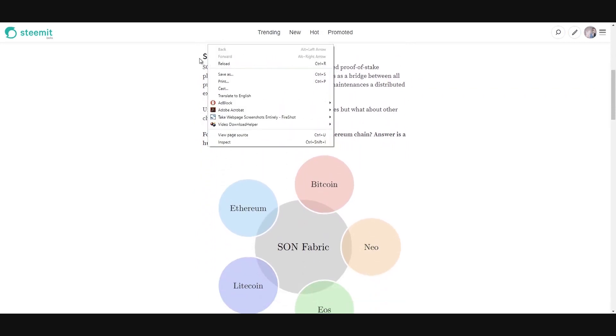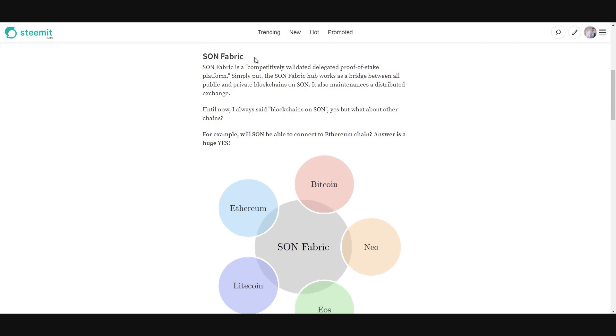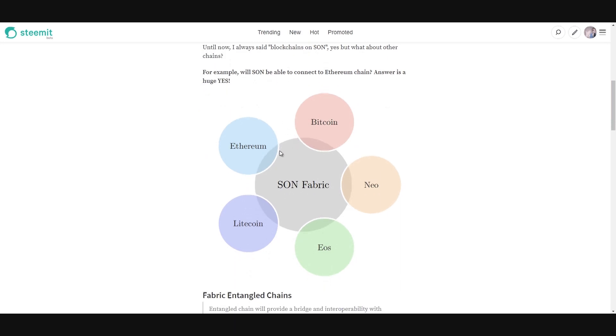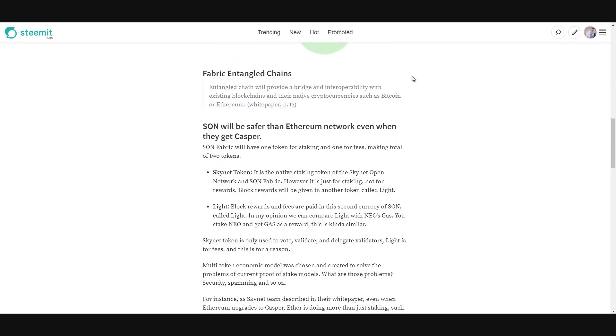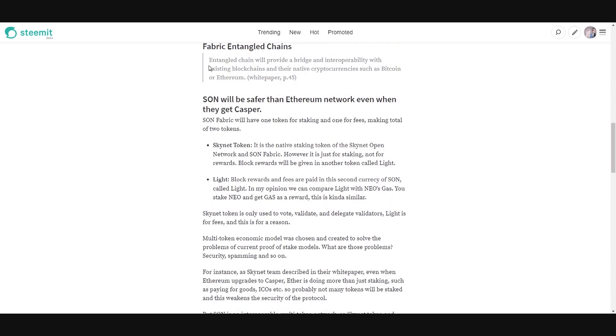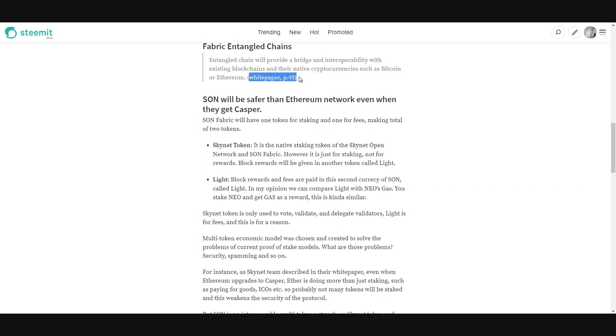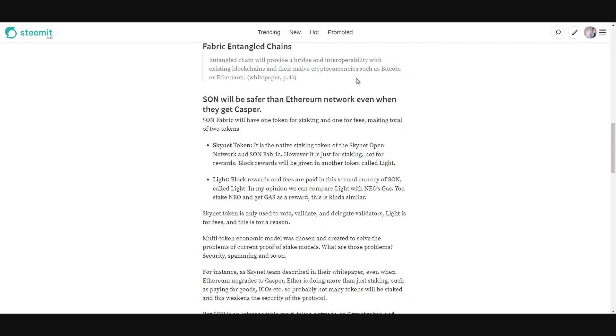It's about their network. There's a Skynet Open Network and their fabric network. It's a delegated proof of stake platform. It can work with Ethereum, Bitcoin, NEO, EOS, Litecoin, and all those other networks together. Will some be able to connect Ethereum chain? It's yes, definitely yes. Entangled chain will provide a bridge and interoperability with existing blockchains and their native cryptocurrencies such as Bitcoin or Ethereum in their white paper. So they will be interoperable with Bitcoin or Ethereum, for example.